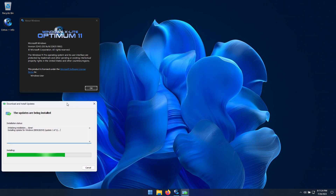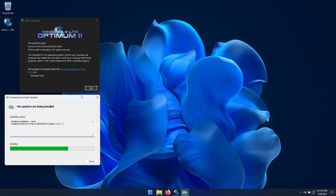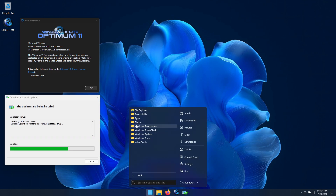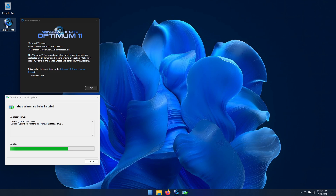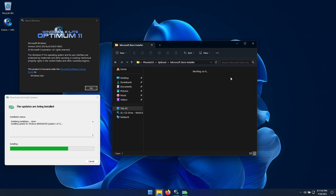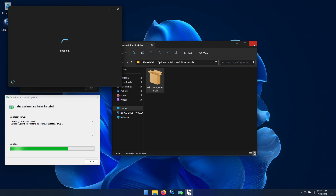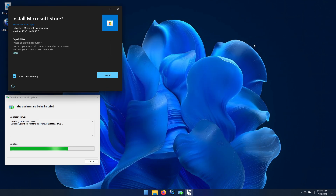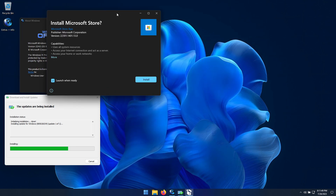Optimum 11 will support all future OS build updates, including Windows 11 23H2 releases. If you're looking for a light, clean, optimized build of Windows 10 or 11 that's designed to work on virtually any PC, Windows X Lite was designed for you.